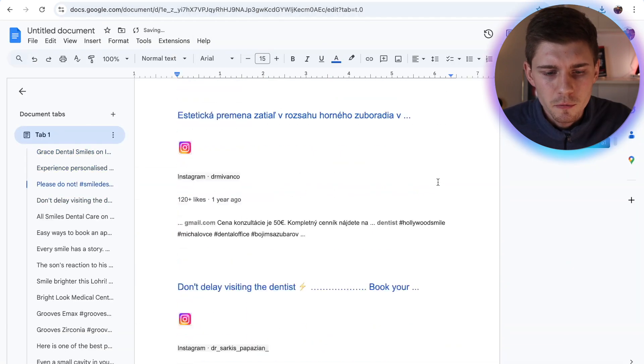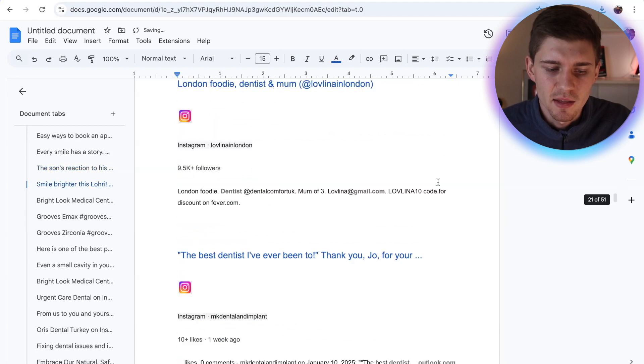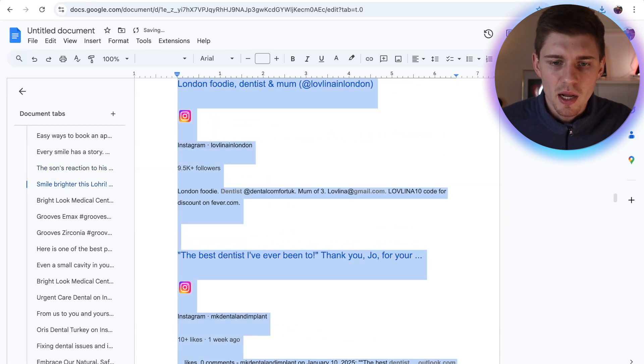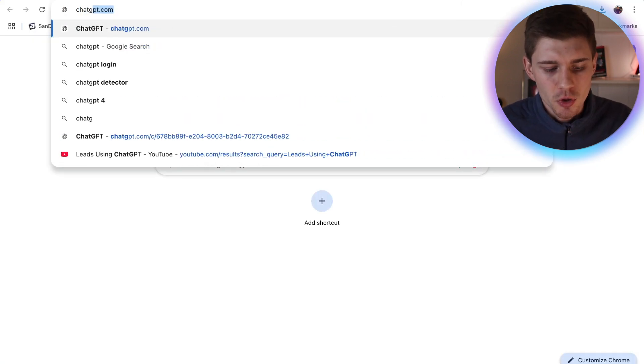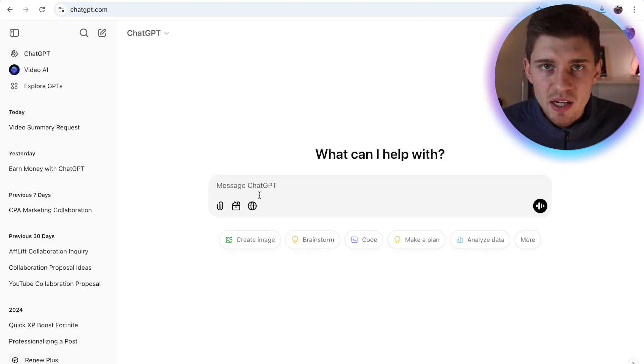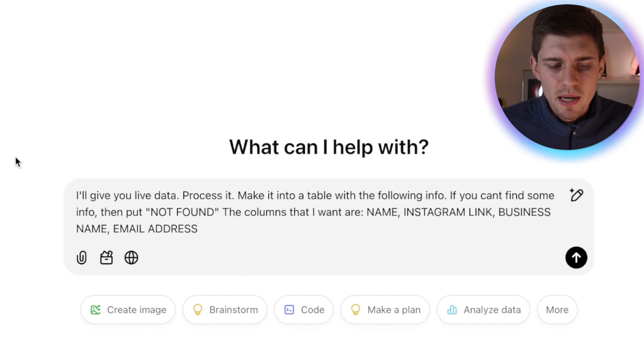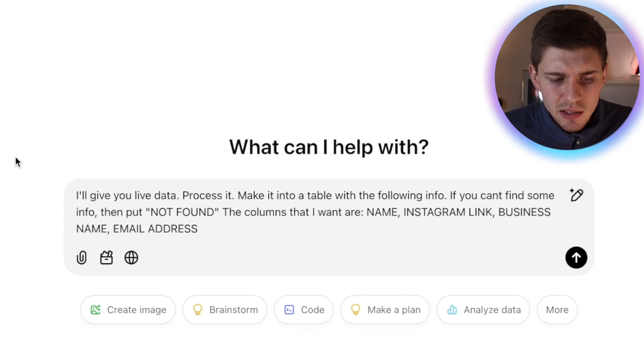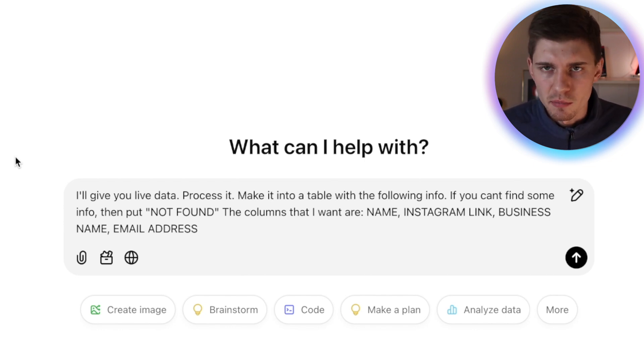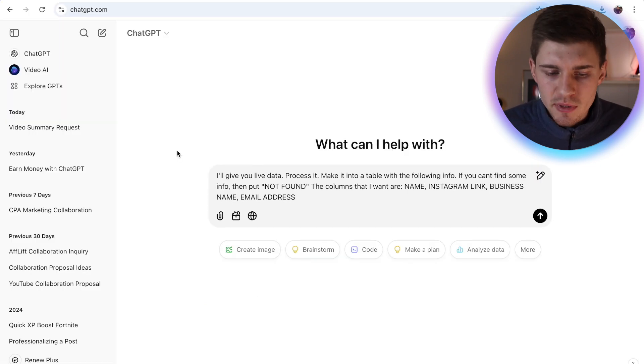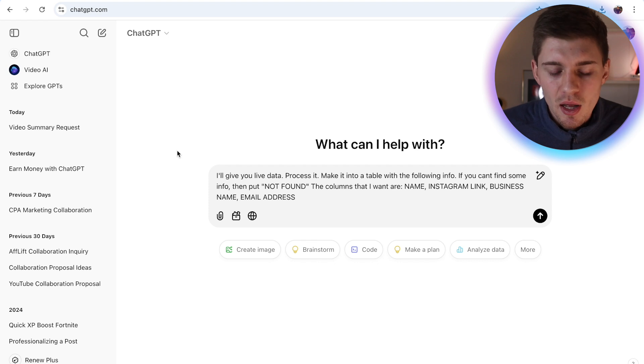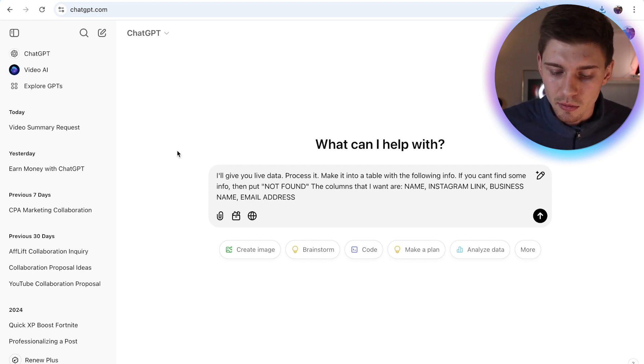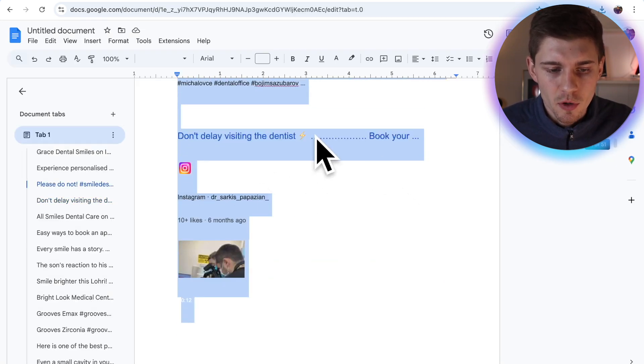So once you've copied all of the four pages, and you have a big list like this, all you have to do now is just copy it again and head over, open a new tab and search for ChatGPT. And now give a command like this to ChatGPT. I'll give you live data, process it, make it into a table with the following information. If you can't find some info then put not found. The columns that I want to be included in the table are the name, the Instagram link, the business name and email. Now you want to click on enter.